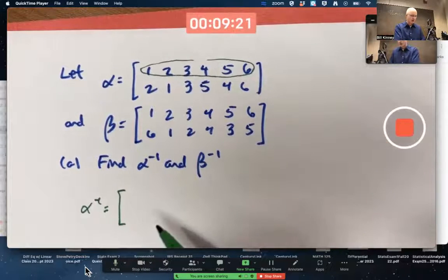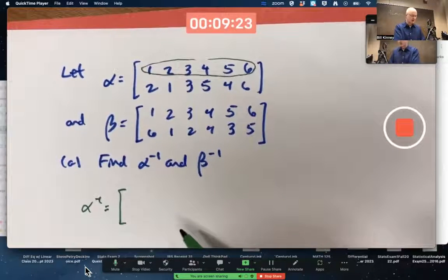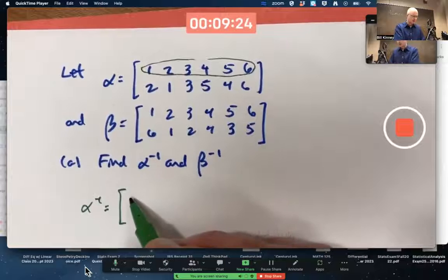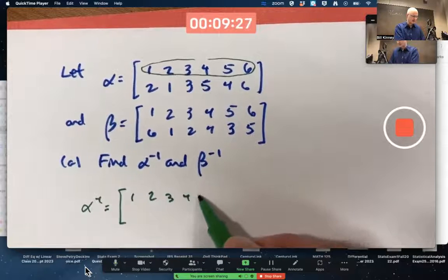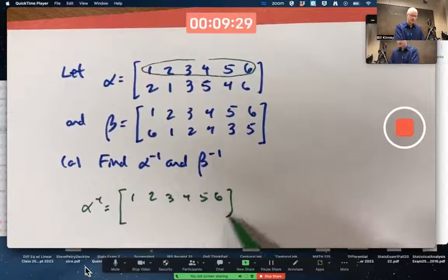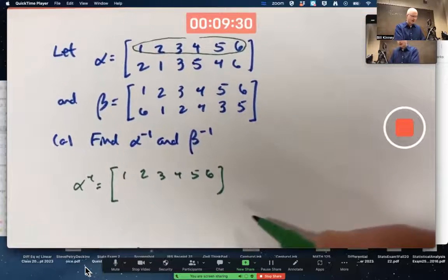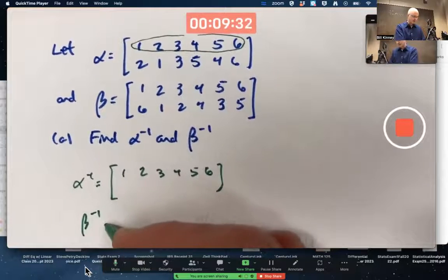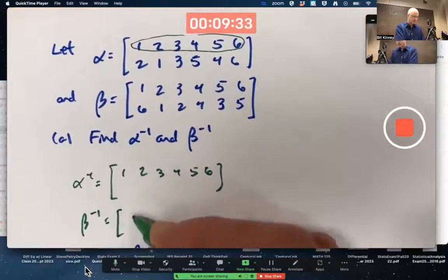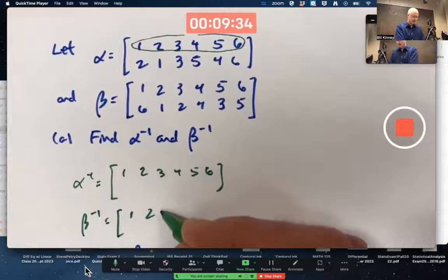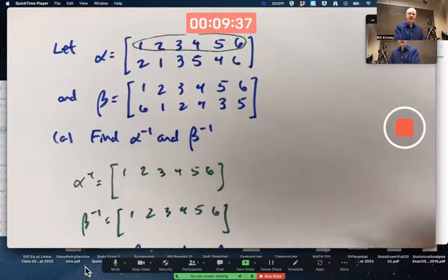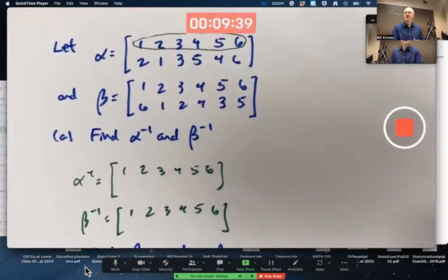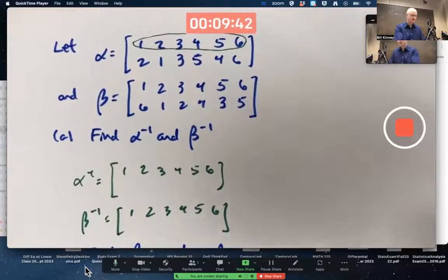So when you write out the answers in array notation, you want the first row to be the same: one, two, three, four, five, six in this case. I'm going to do beta inverse as well, making its first row the same thing. The idea with this notation is the second row is what each thing in the top row gets mapped to.